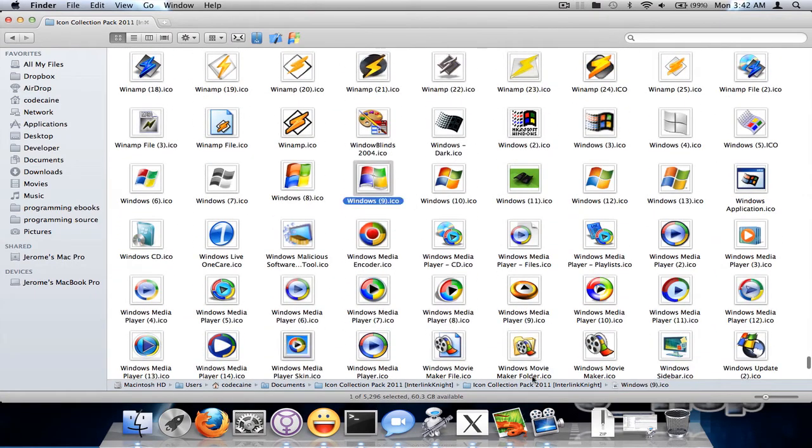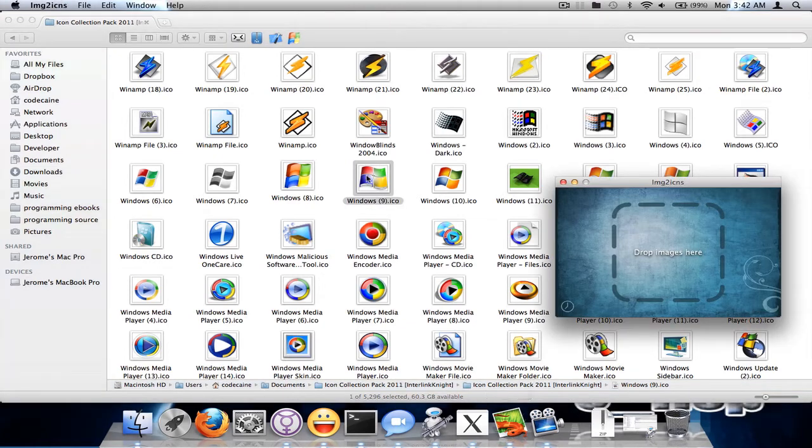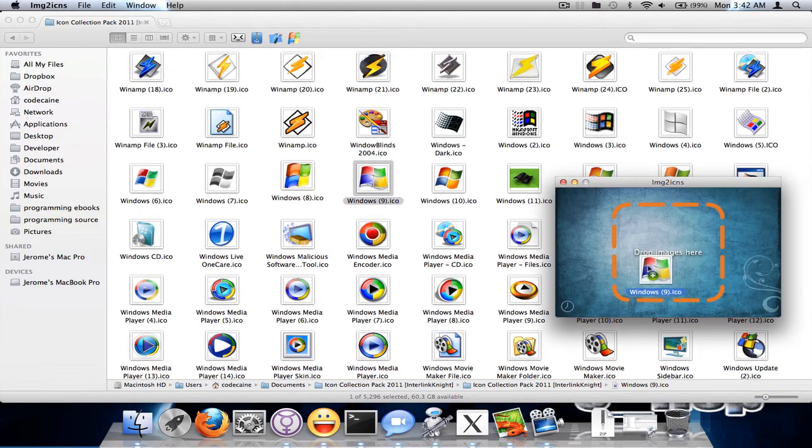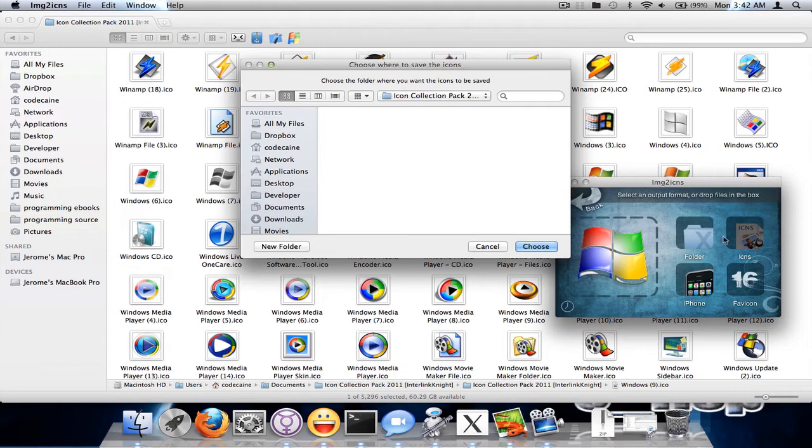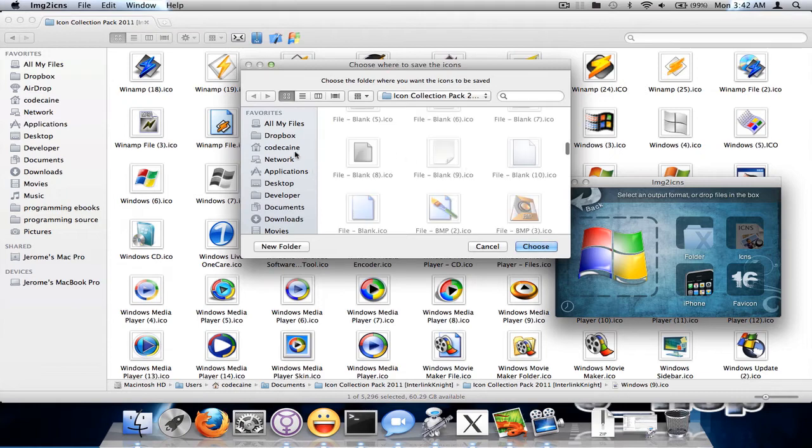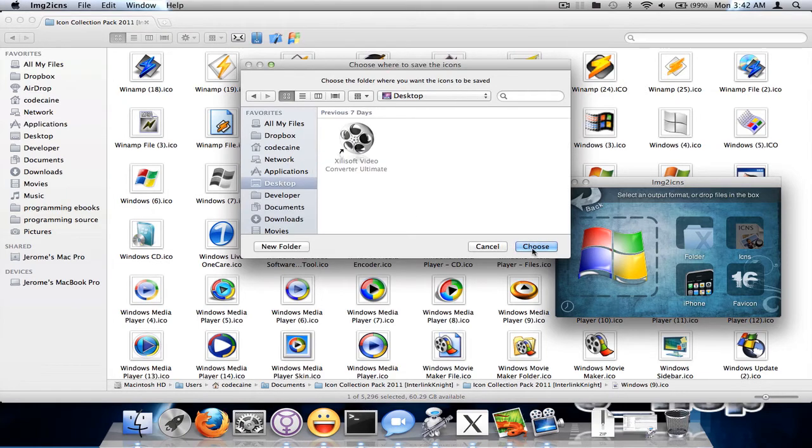I think this would be a good icon. I'm going to go ahead and save it to my desktop.